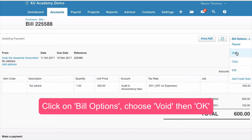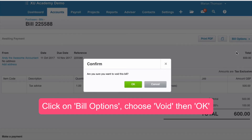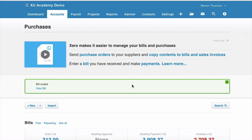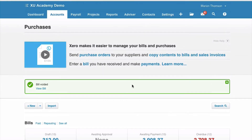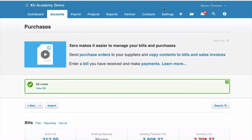We choose the option to void. It says 'Are you sure you want to void this bill?' and you say okay. And it's as simple as that — that's it, gone.